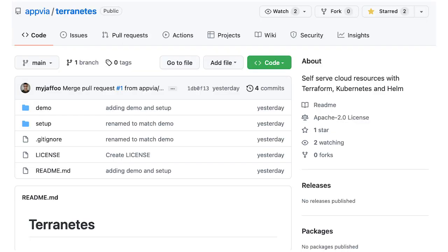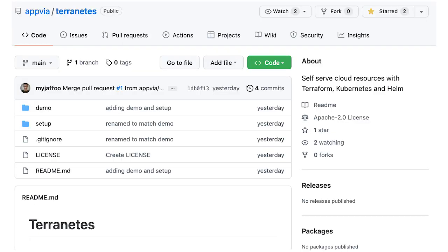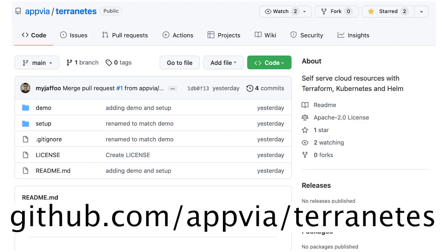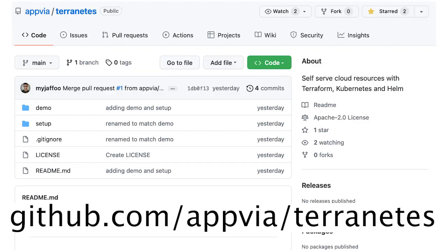Before we begin, I've already created an AWS account and an IAM user with sufficient privileges to create and manage an AWS S3 bucket. I have stored the AWS credential as a Kubernetes secret ready to be consumed by the Terraform operator. I have also installed several packages on my laptop, which are needed for this demo, and you can do the same by following the instructions in our repo.